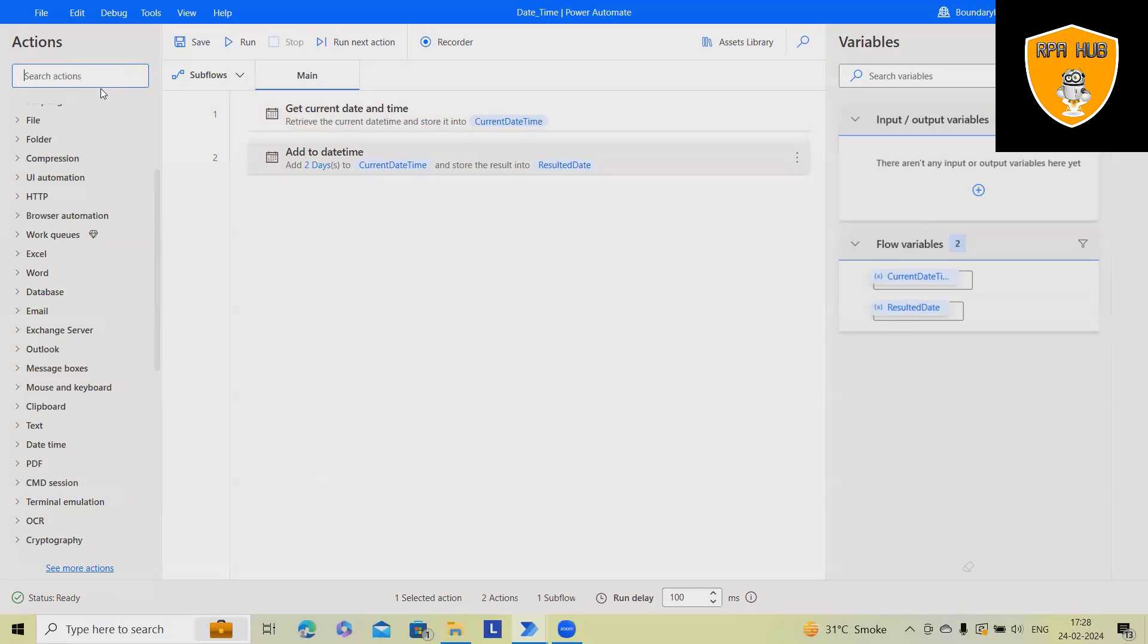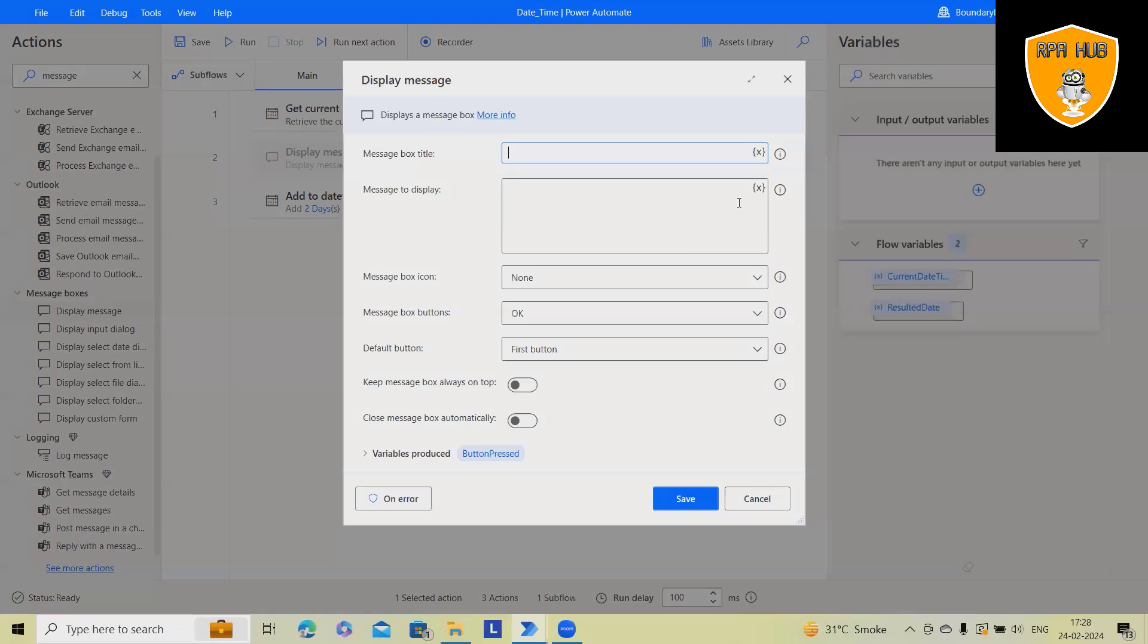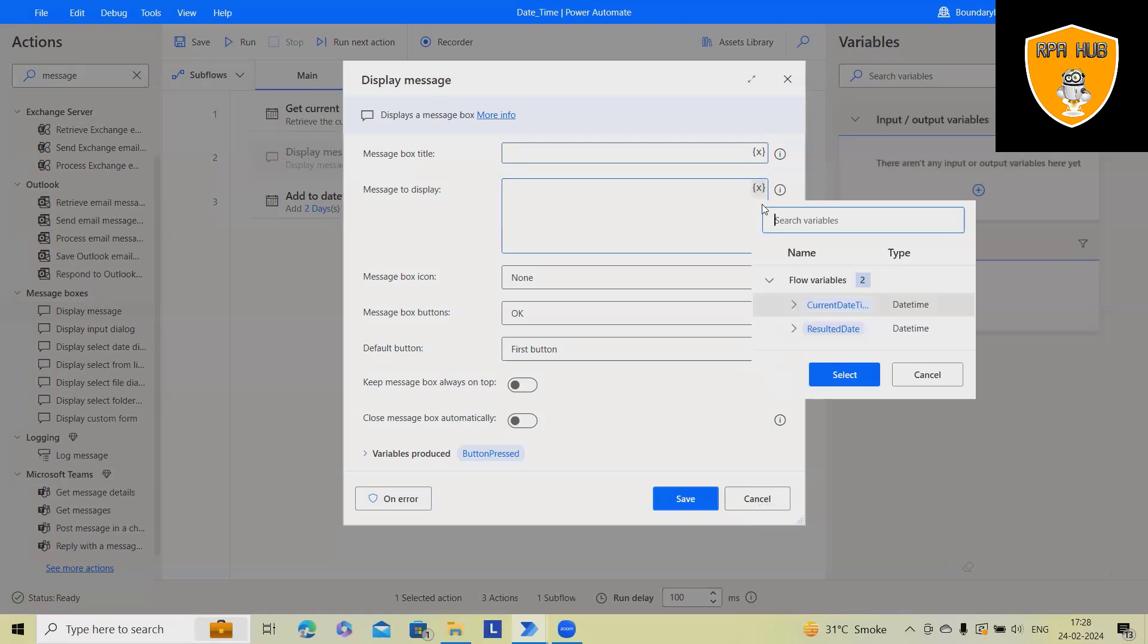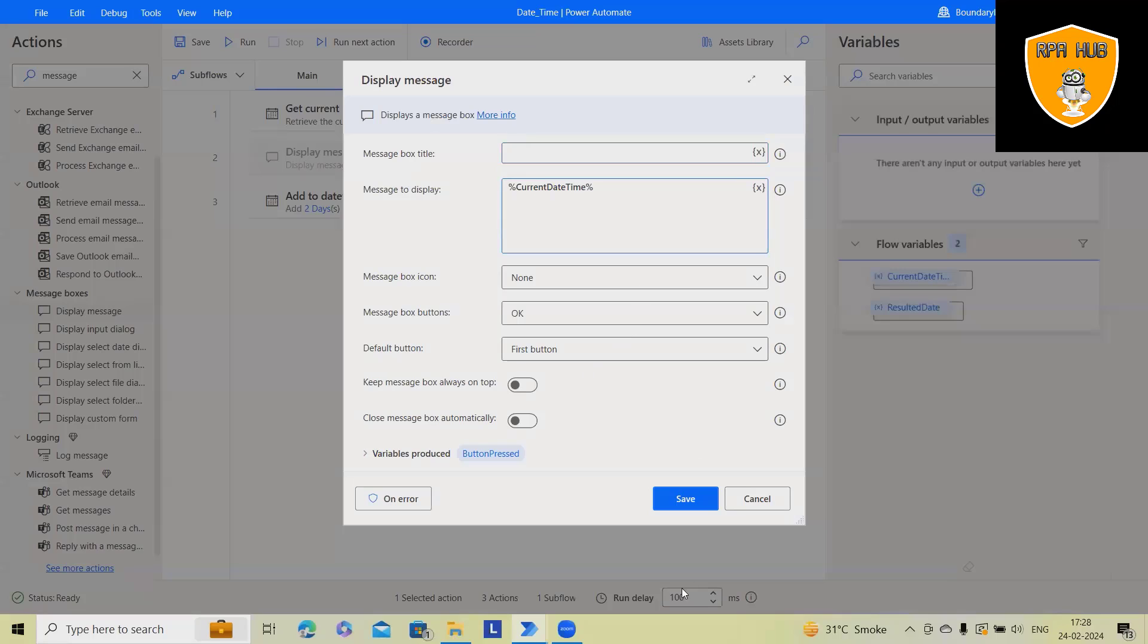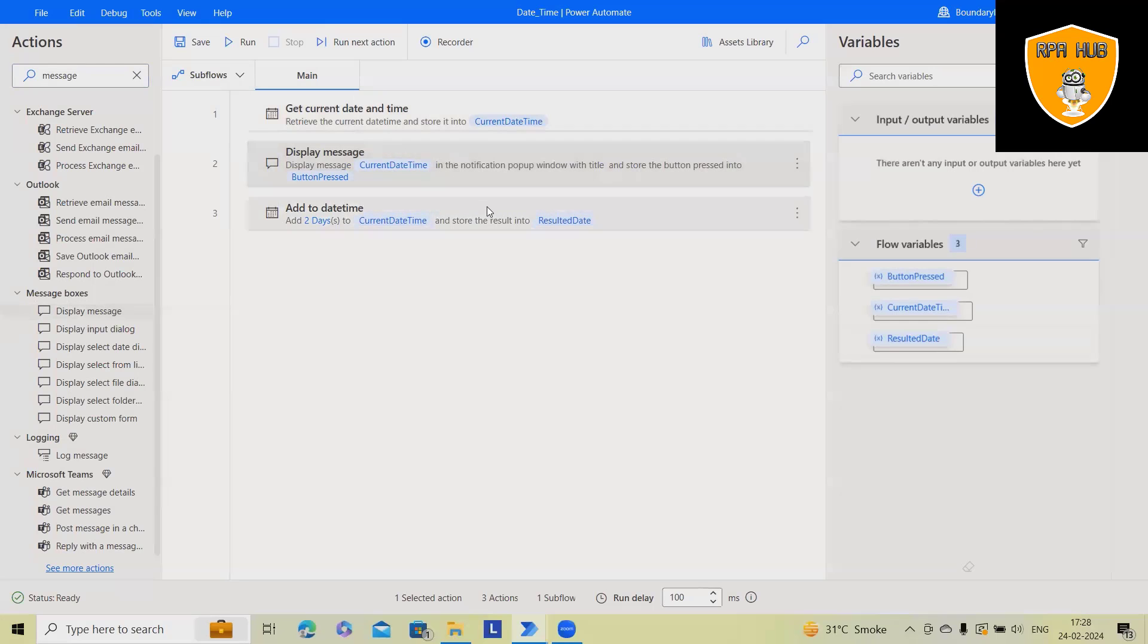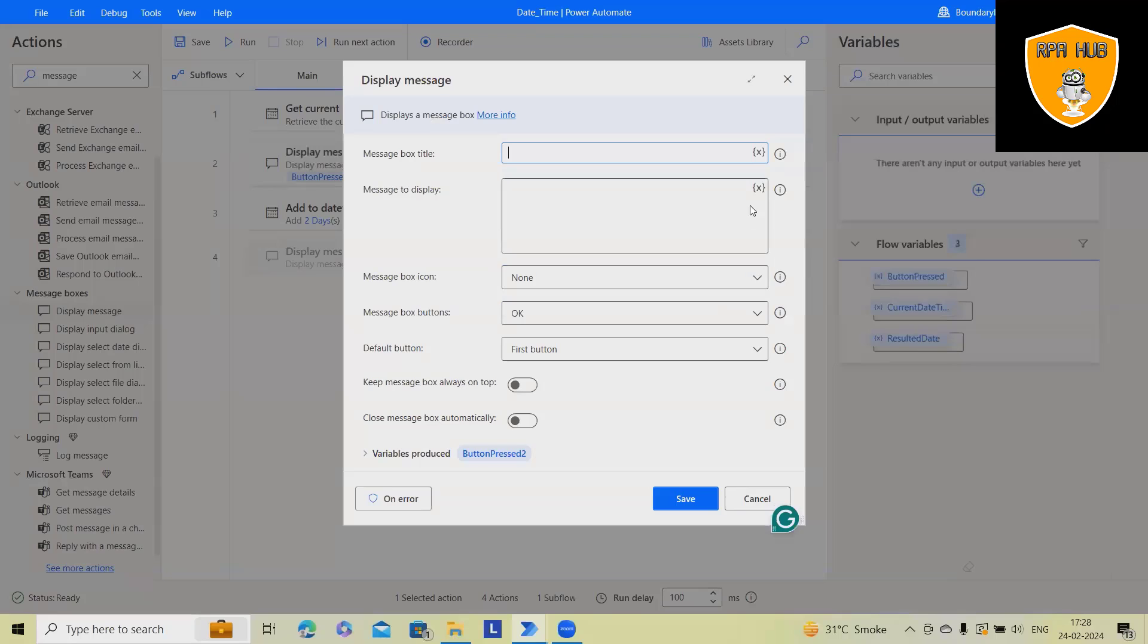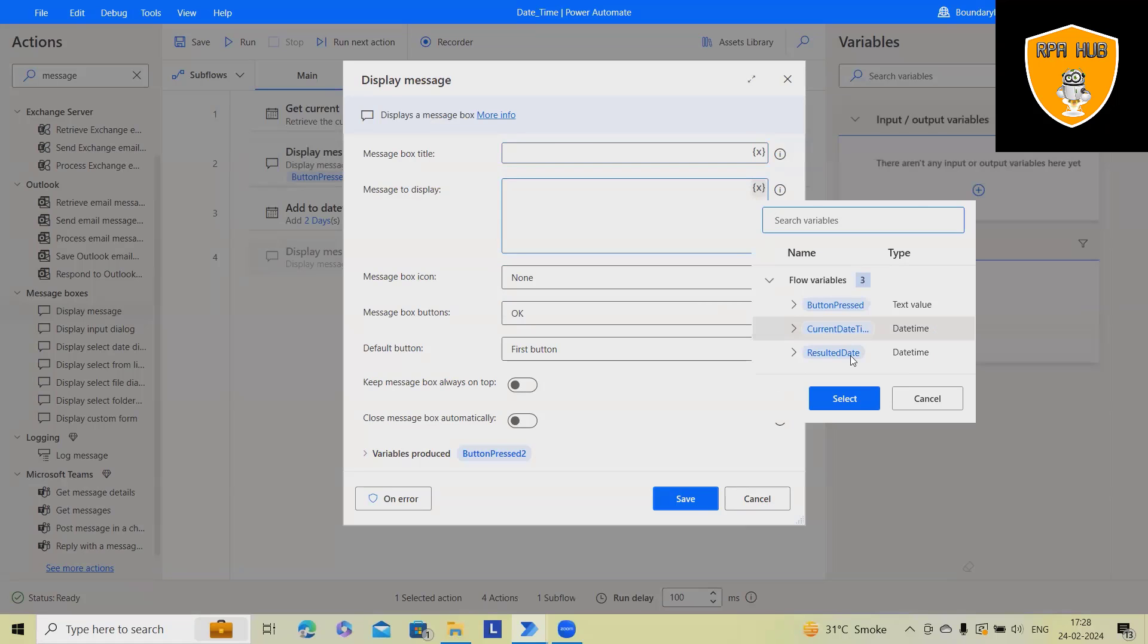Now here I will add message box. In this message box will add two message boxes. One, it will display current date and time and second message box, I want to display the final result.